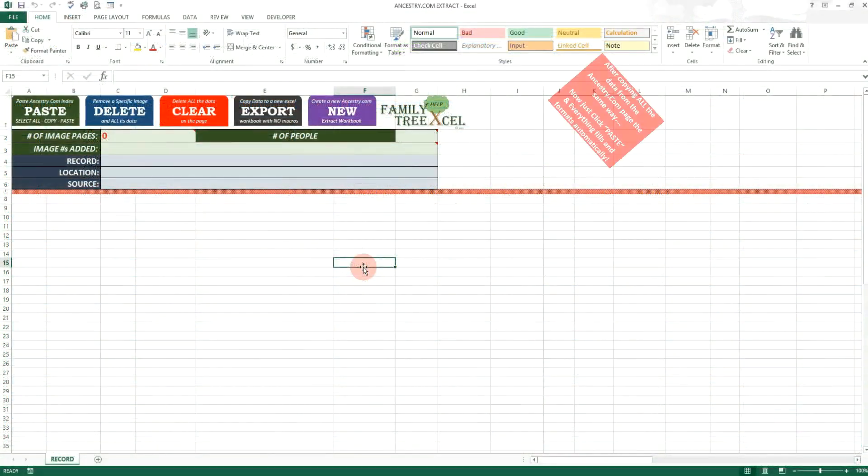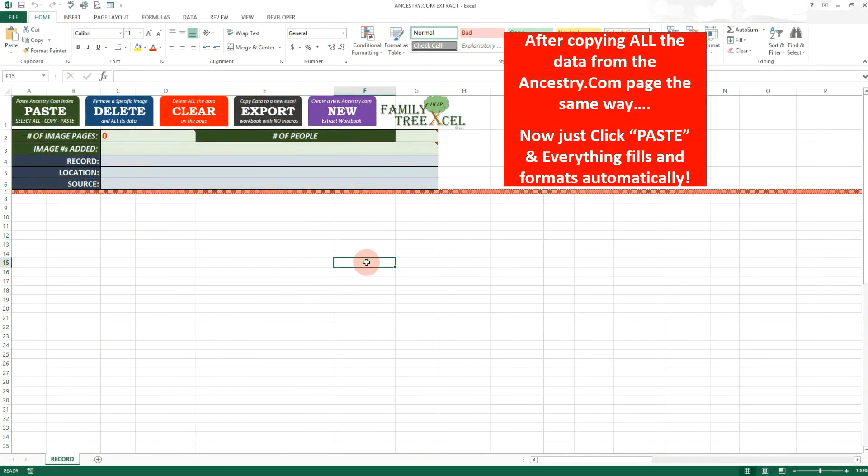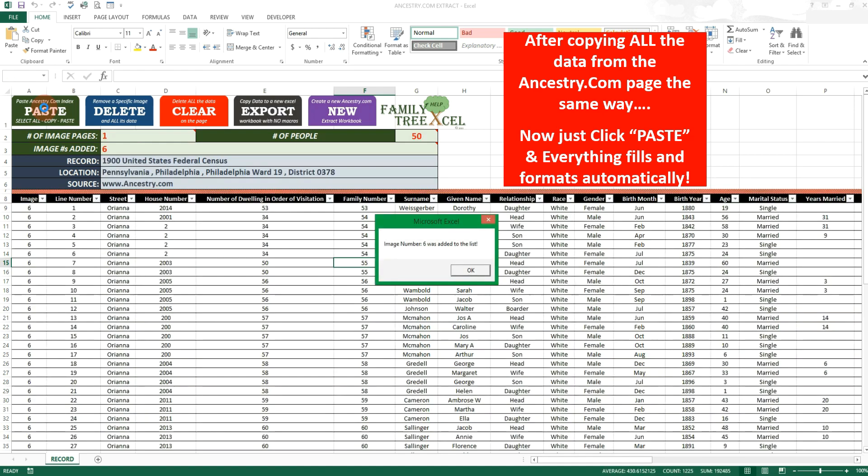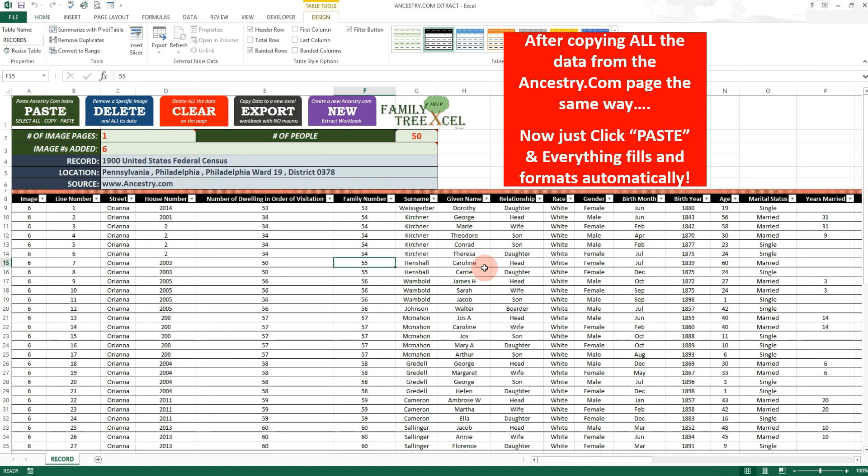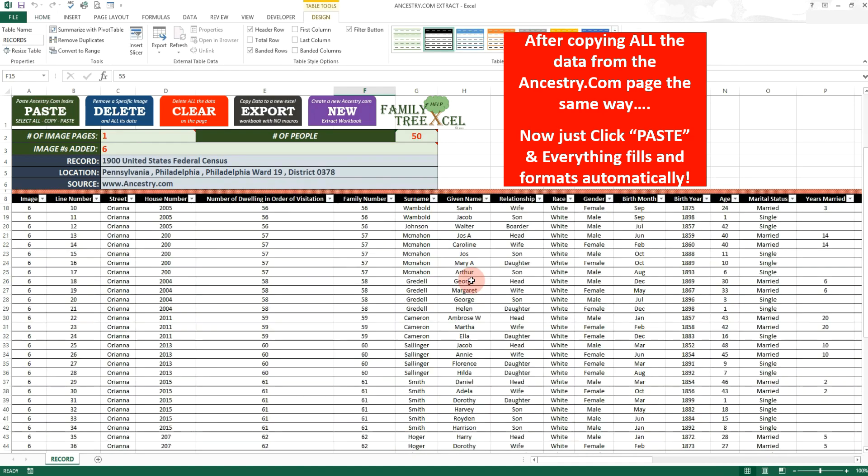With the Ancestry.com Extract workbook however, you can automate the entire Excel end of the process to just a click of the button.